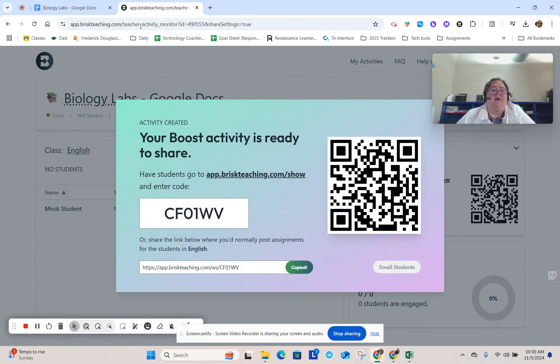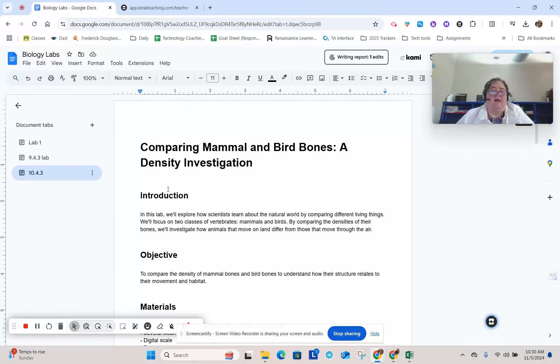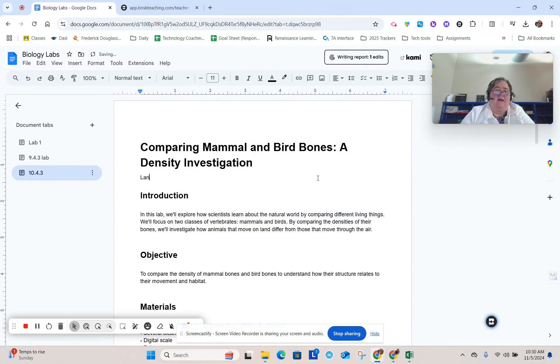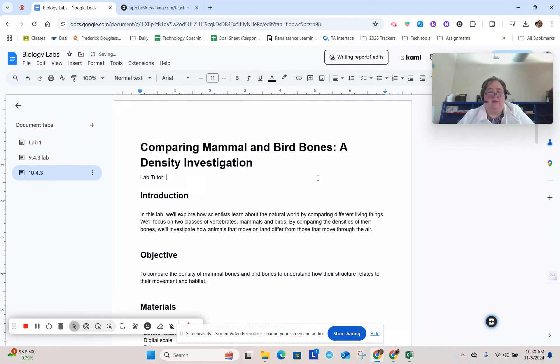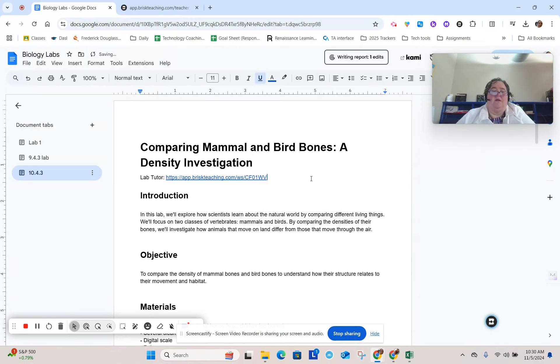But then I can go ahead and copy this link and put this in my lab. So I can say lab tutor, and there we go.